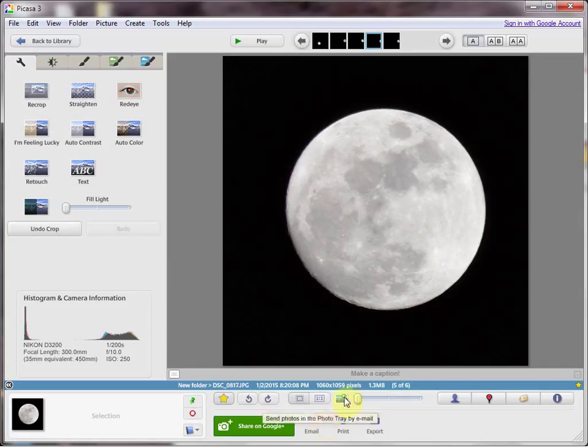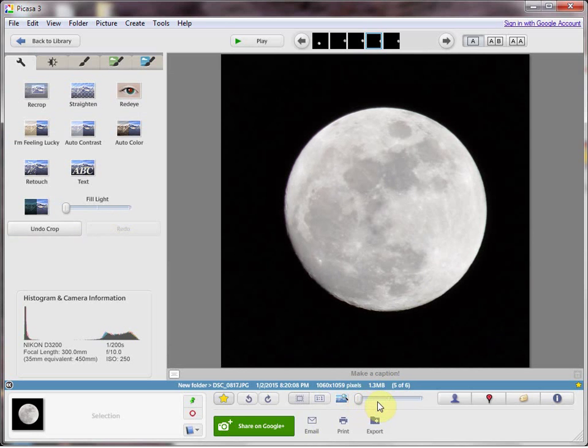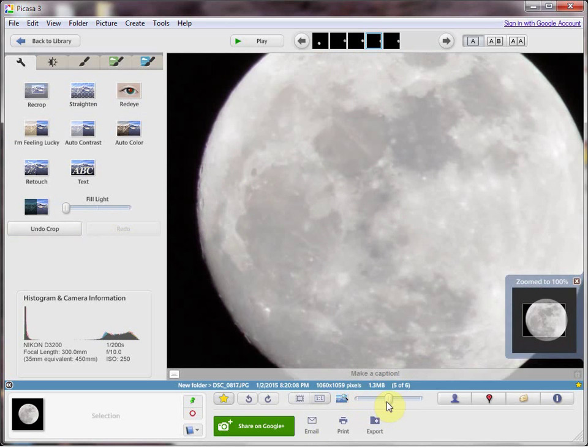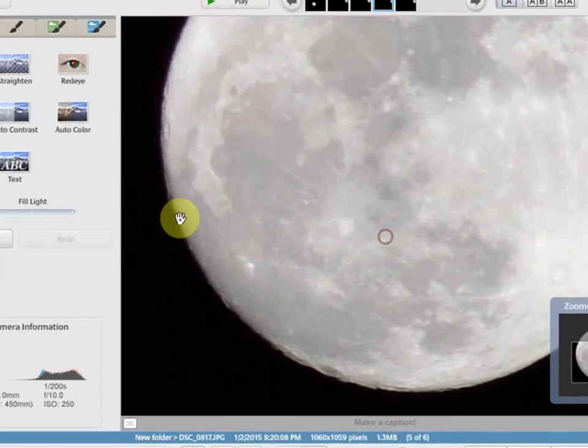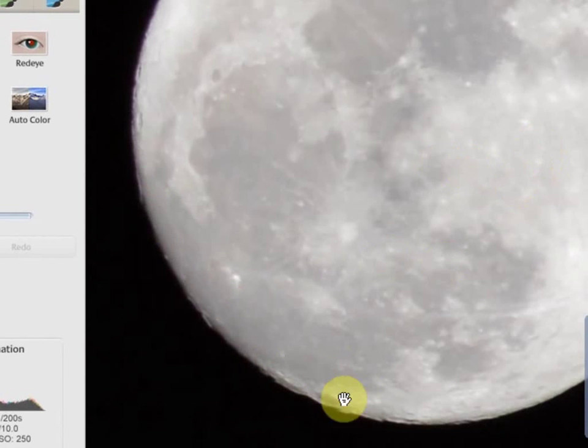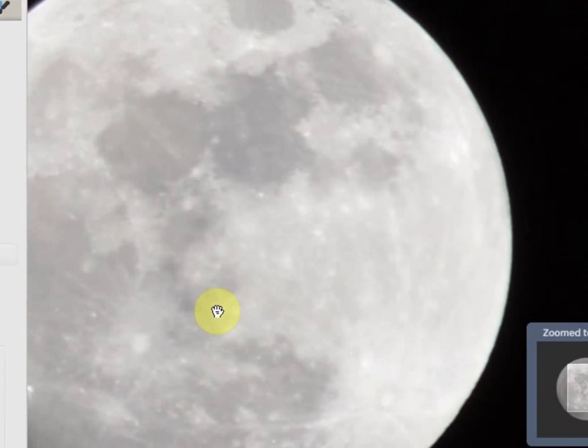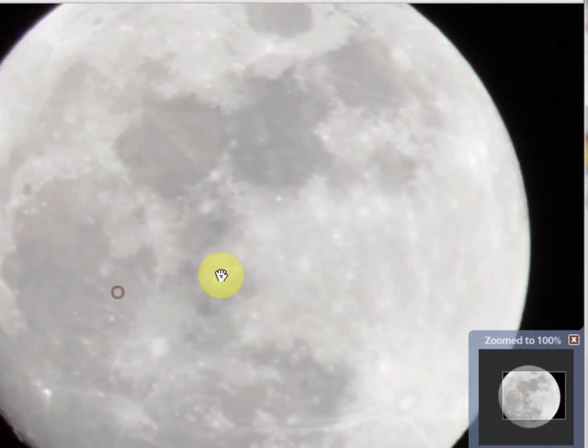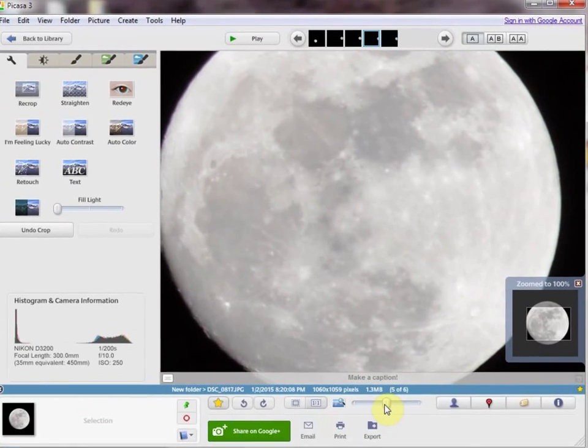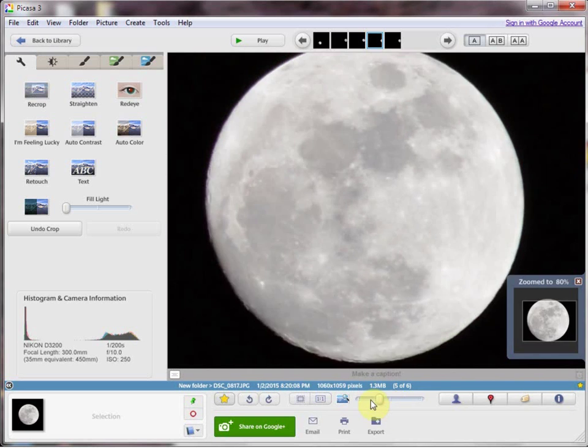Now, one problem I did have with my camera, it was worse in the raw image. Can't see it too much here. There's some red chromatic aberrations on this side, green on this side. I had the software to remove it, but this is the JPEG straight out of the camera.